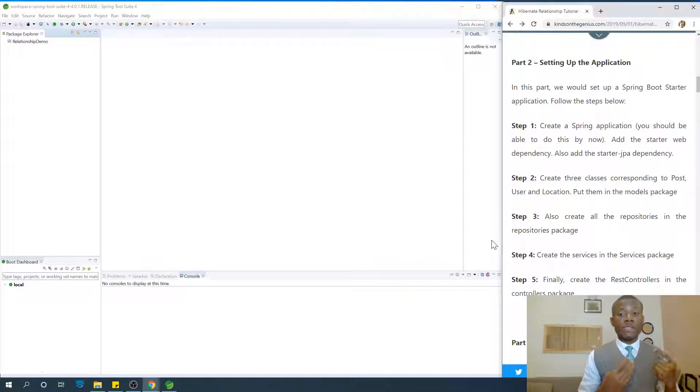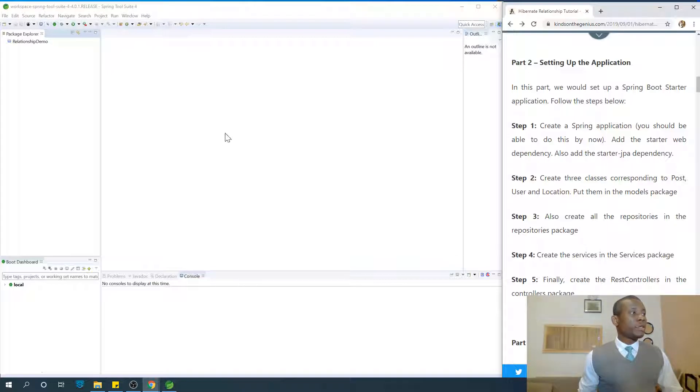Hopefully by now you've already installed Spring Tool Suite in your system. So let's go to start building this application.